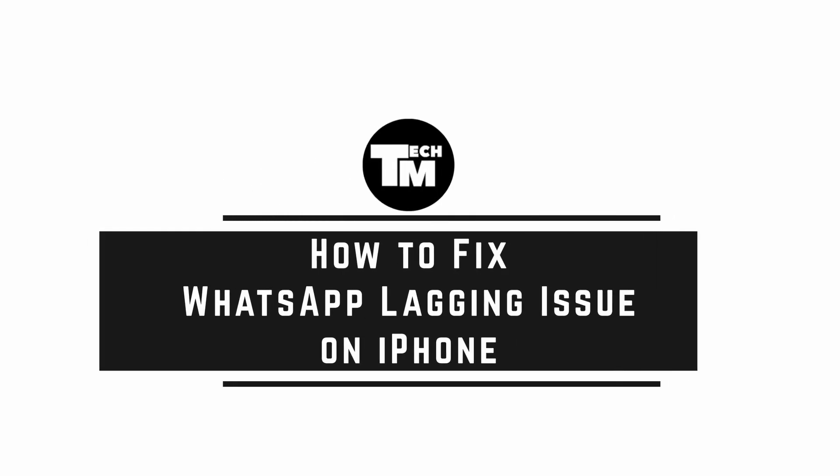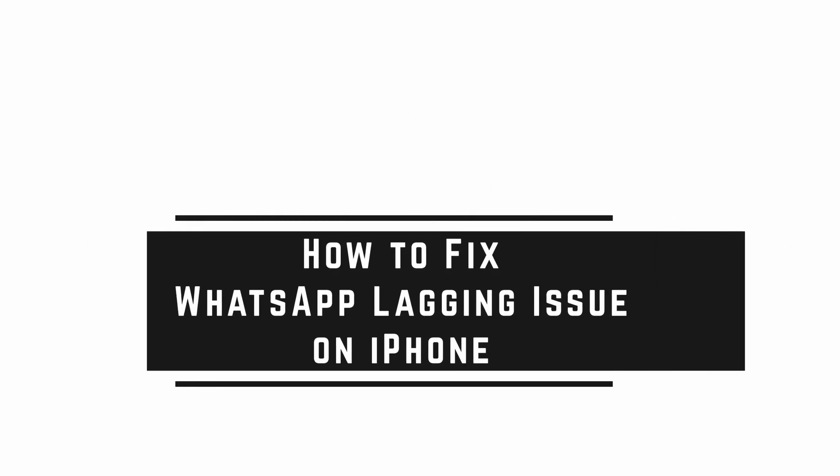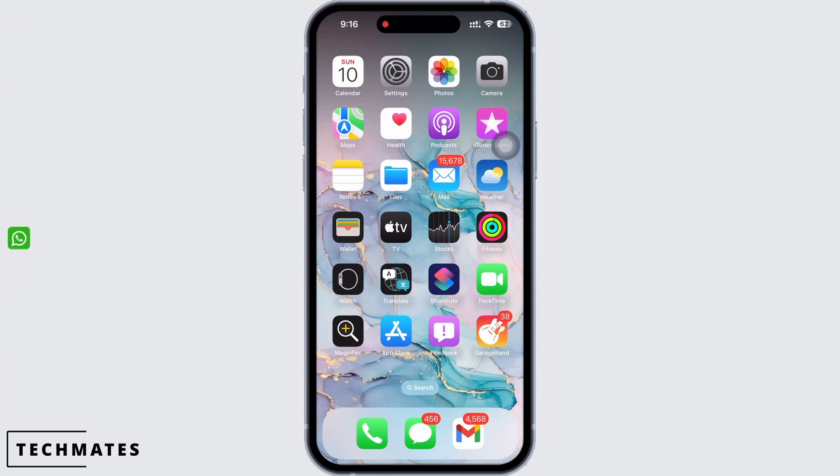How to fix WhatsApp lagging issue on iPhone. Hello everyone, I am Bishaka and welcome to our channel. Let's get right into the tutorial. In order to fix WhatsApp lagging issue on iPhone, take note of a few things.